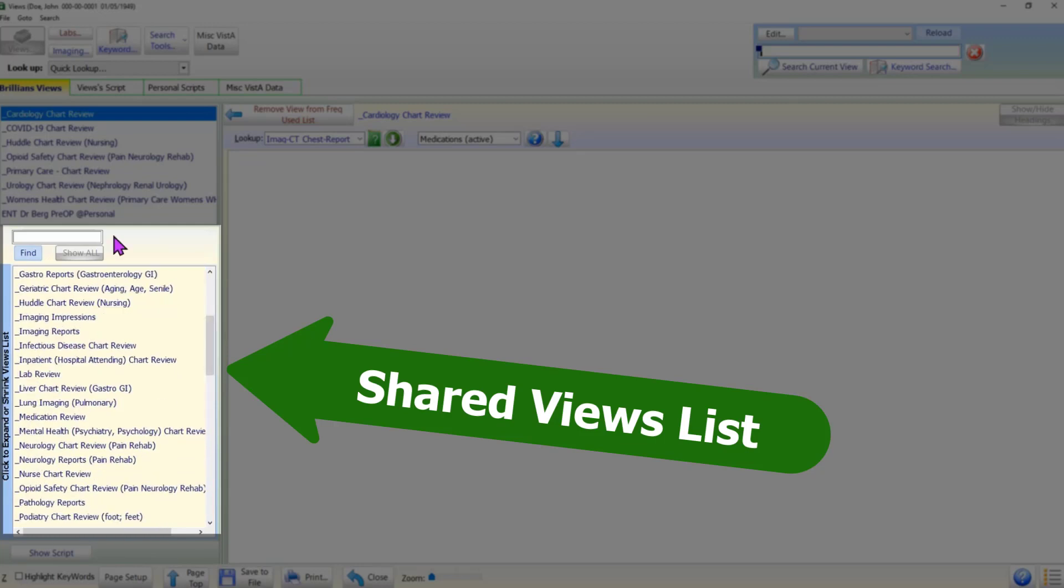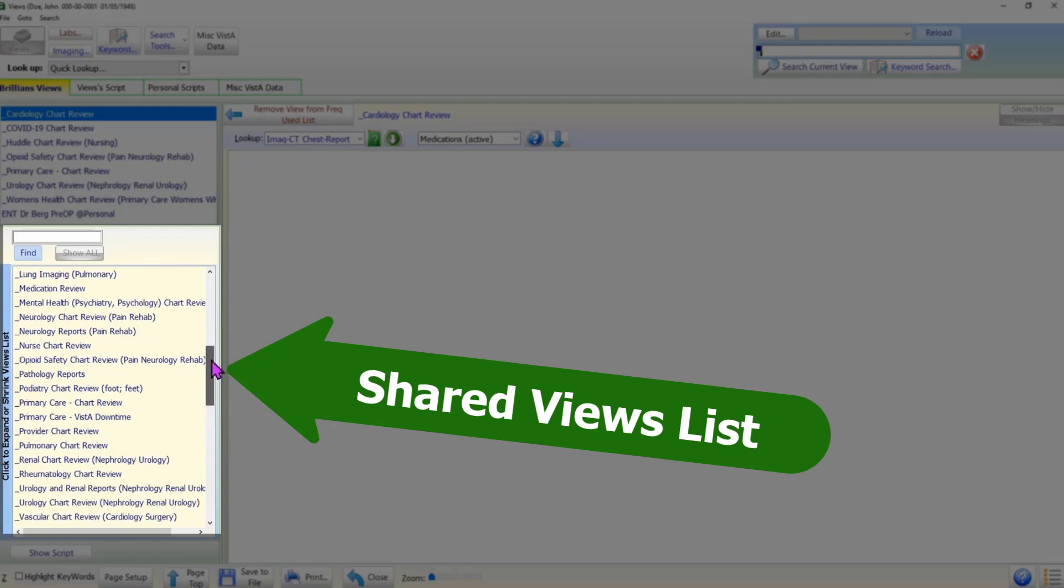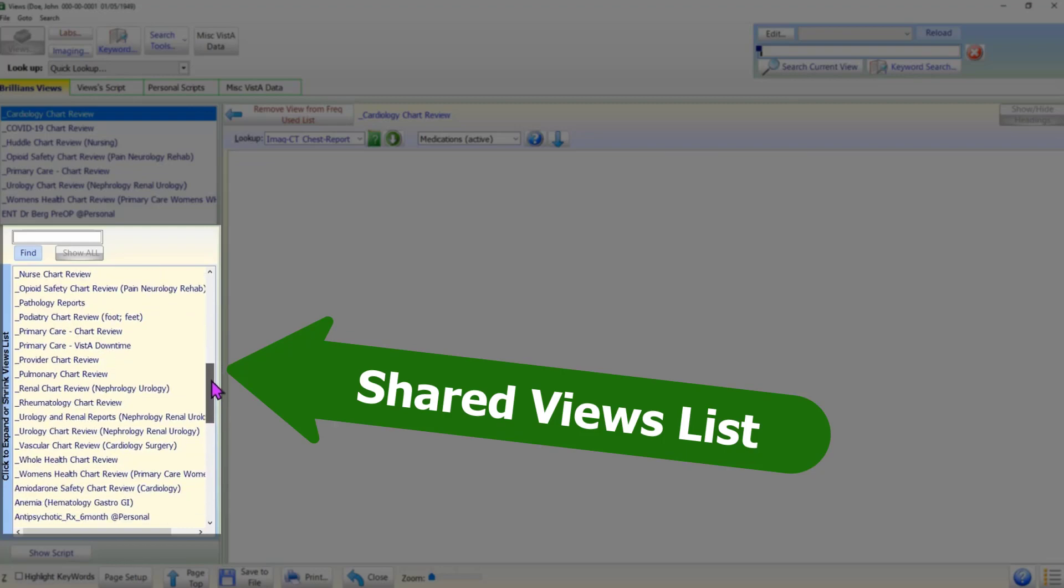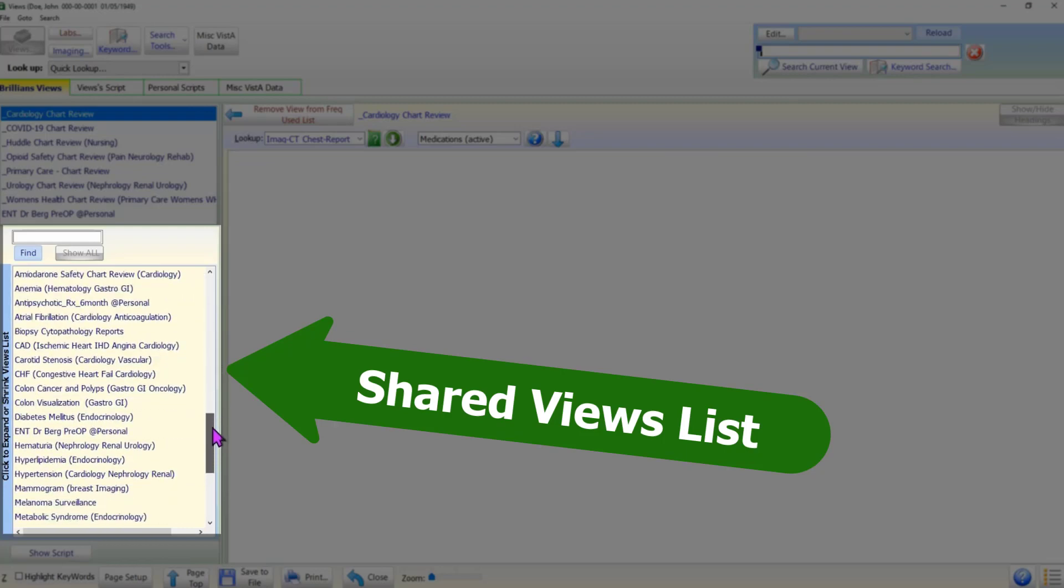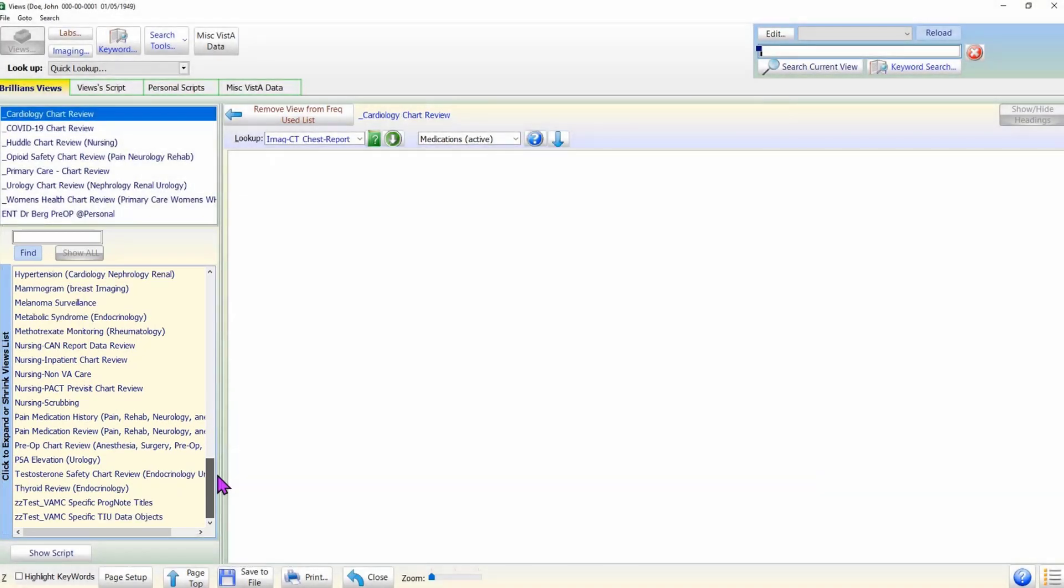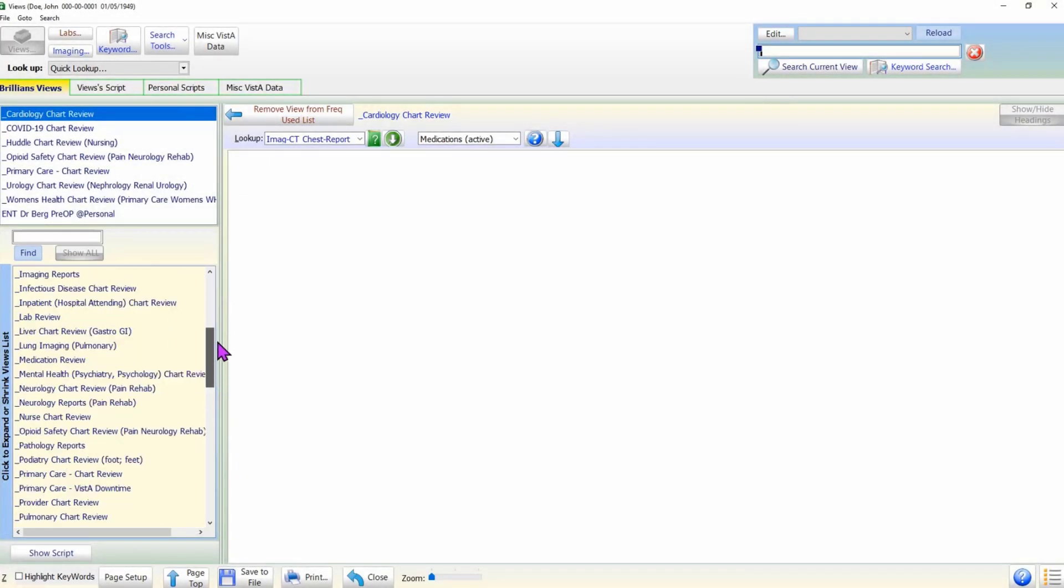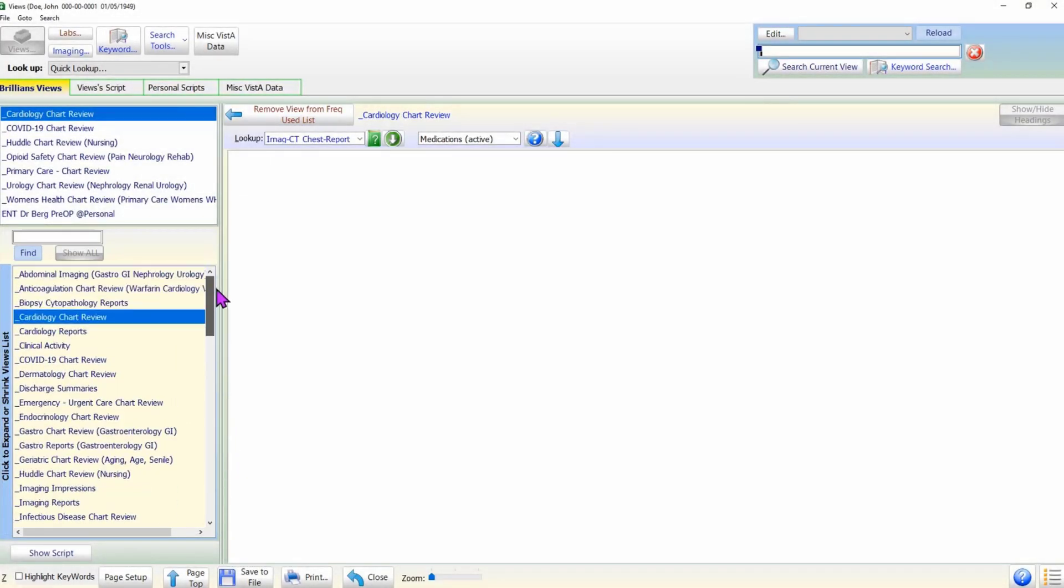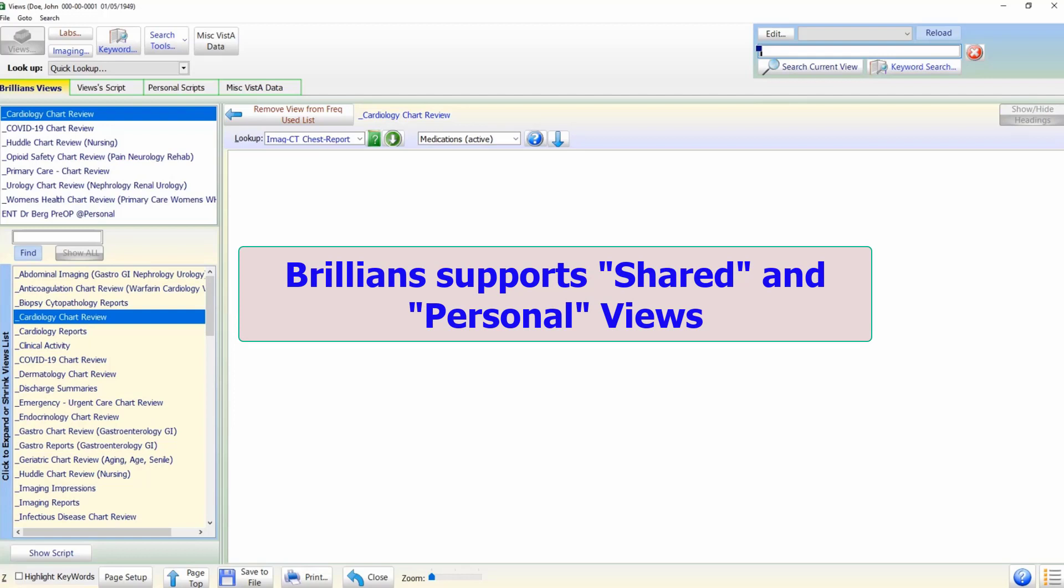The second list includes all available views, including any personally created views. Brilliance includes a large number of shared views. More shared views can be added by the VA medical center. Much like the CPRS progress note templates, tech-savvy users can create their own views for special needs.